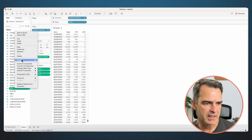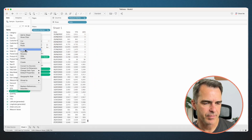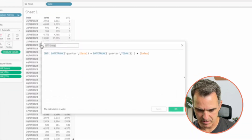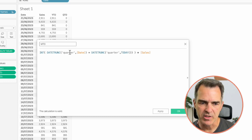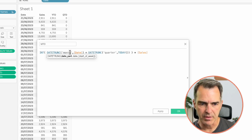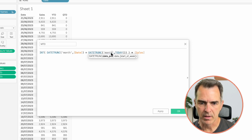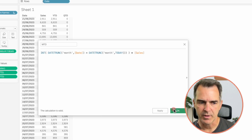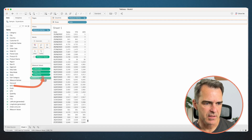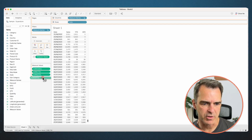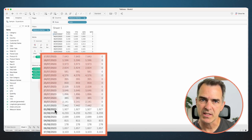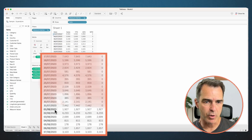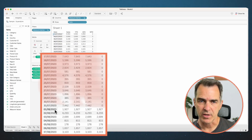Let's duplicate that calculation. Edit the copy and rename it 'month-to-date'. The only thing we need to change is to change 'quarter' to 'month' in both places. Click OK and drag month-to-date to the measure value shelf. If we scroll down, we only see sales for August — the day I'm recording this is August 8th.